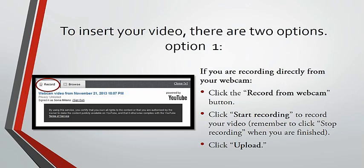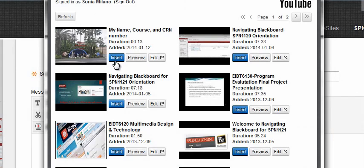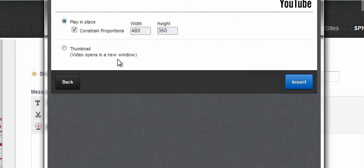Wait until you see a confirmation that your video uploaded successfully before you exit Blackboard. Option number two, to upload the video from YouTube, click the Browse tab to locate the video and upload it on YouTube. And then click Insert to add that video on Blackboard.